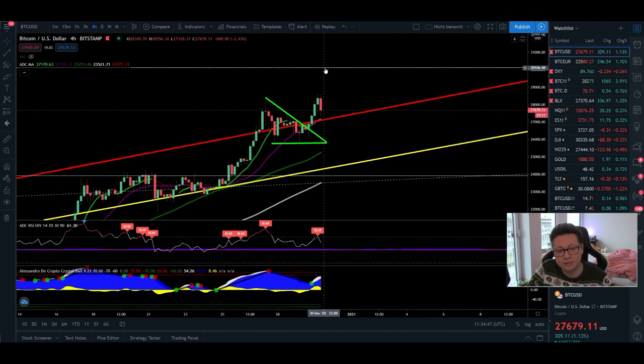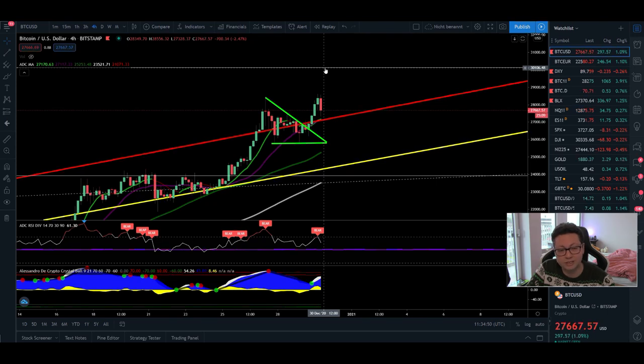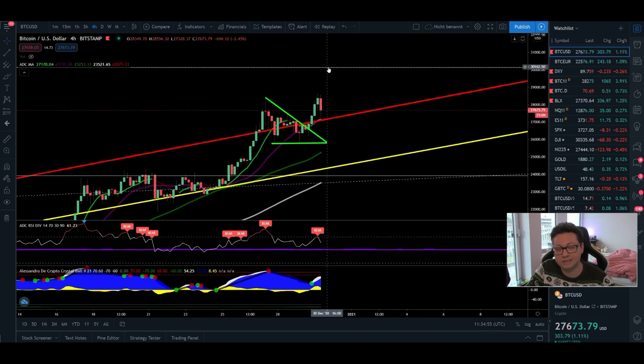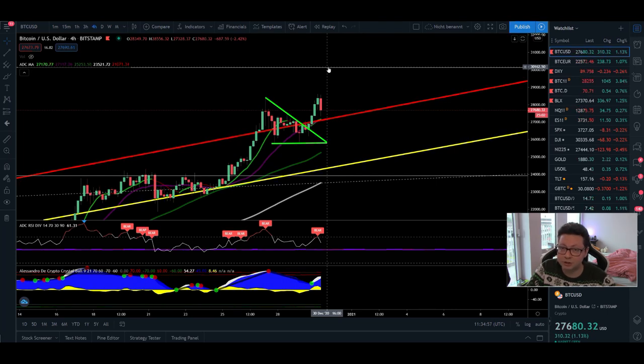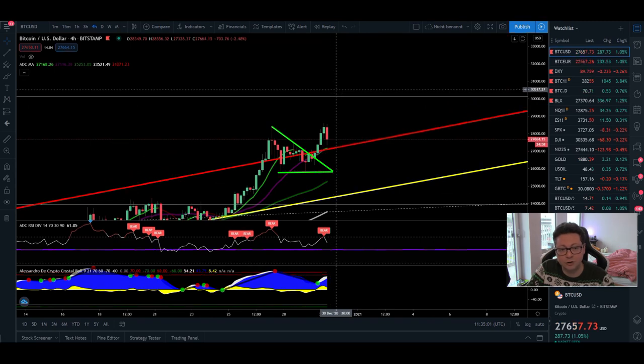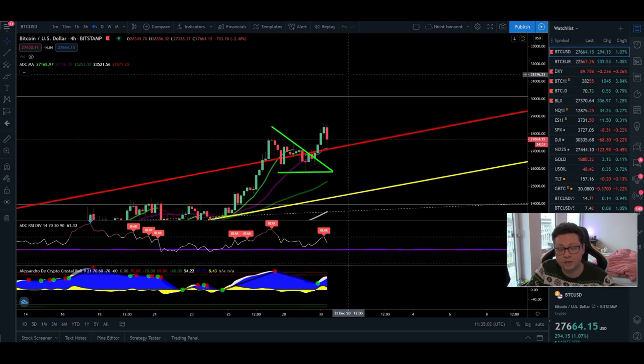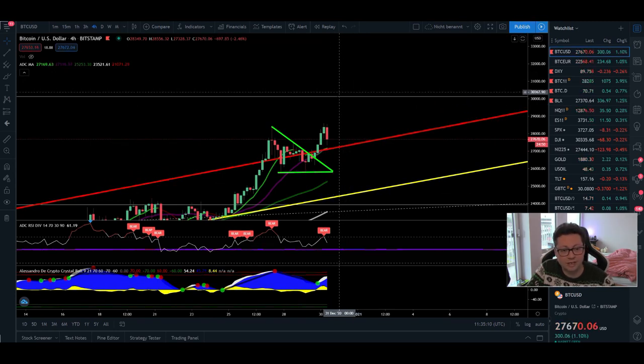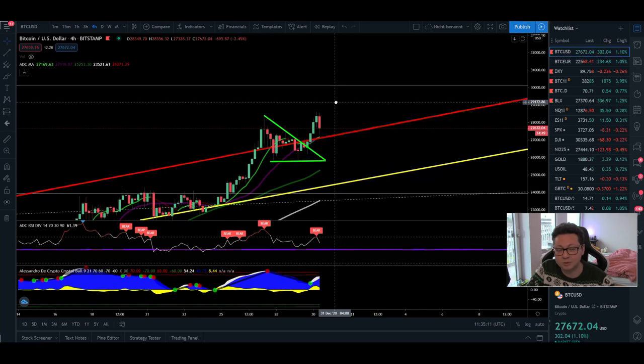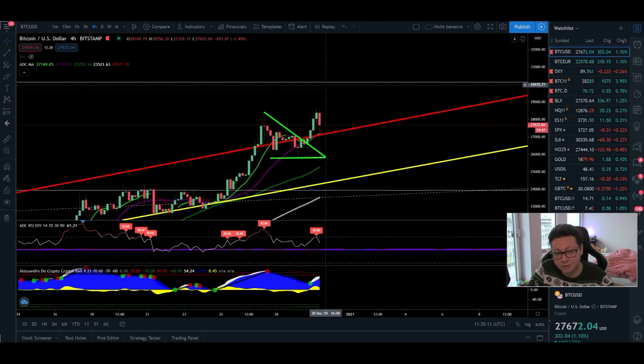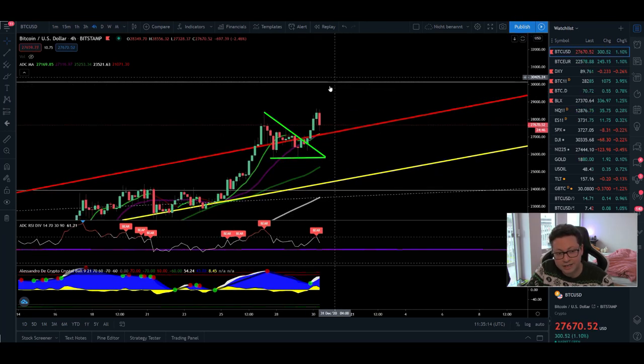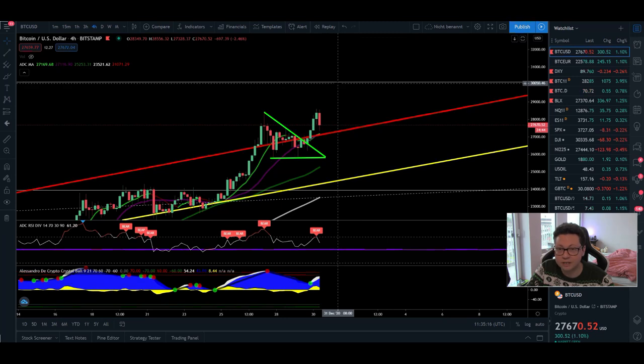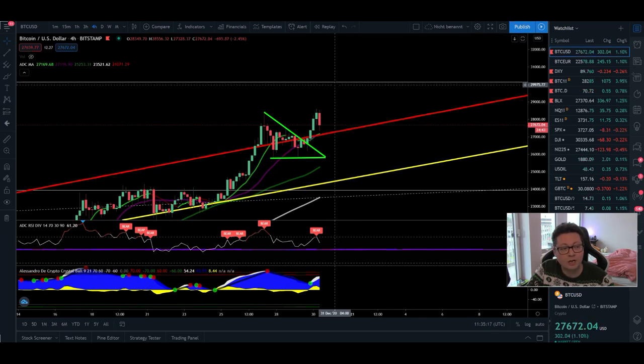So I think we're gonna reach here this bullish target of $30,000 pretty soon, and here is where we're gonna see if afterwards we're gonna start a massive correction towards our bearish targets, if we're gonna see a correction, or if we just continue to go higher and higher, potentially towards $40,000.